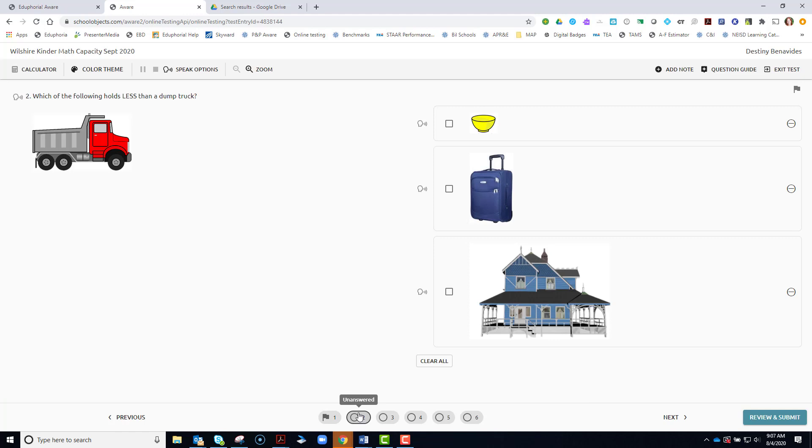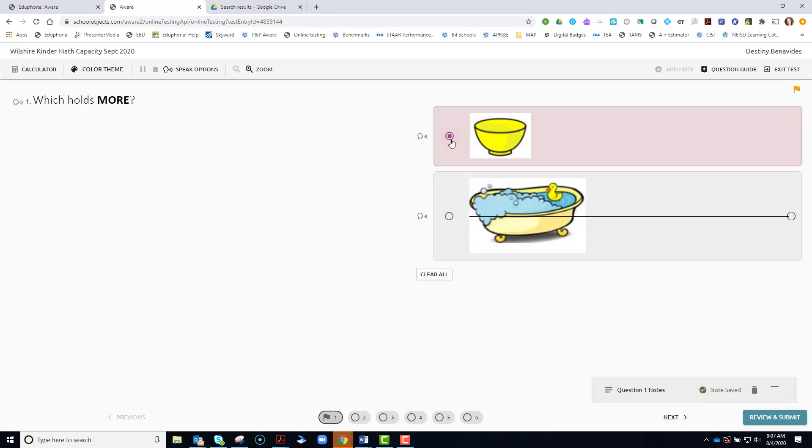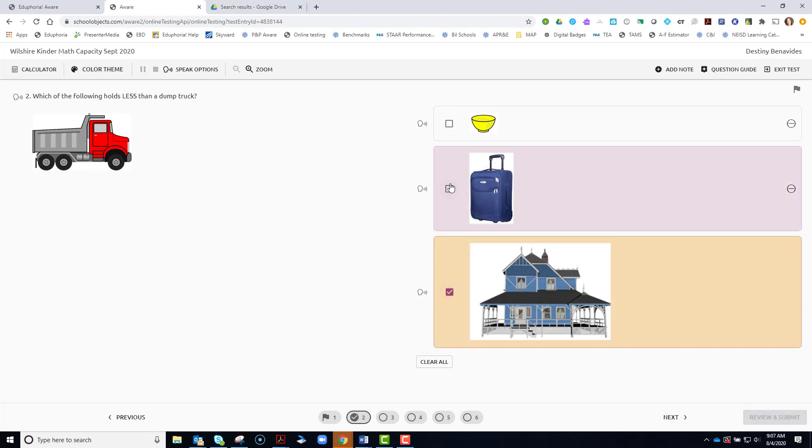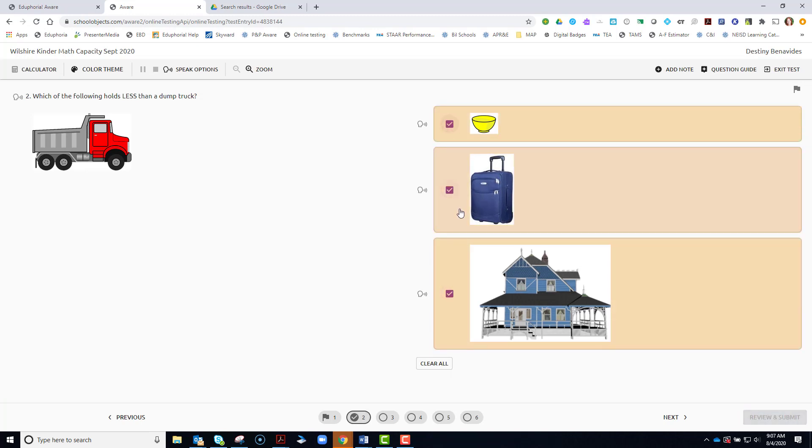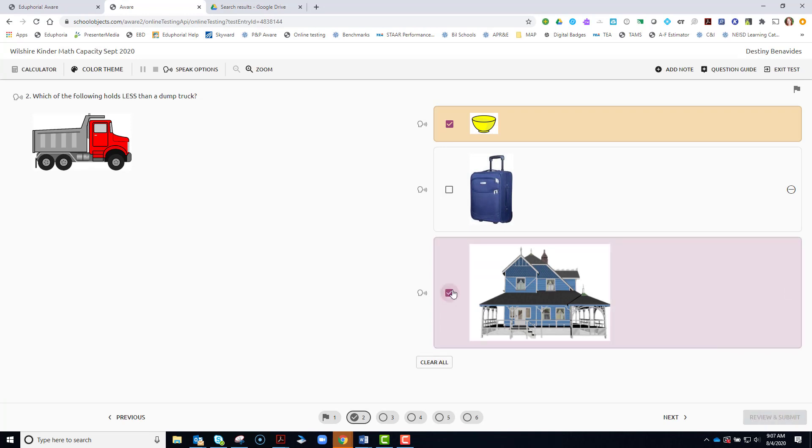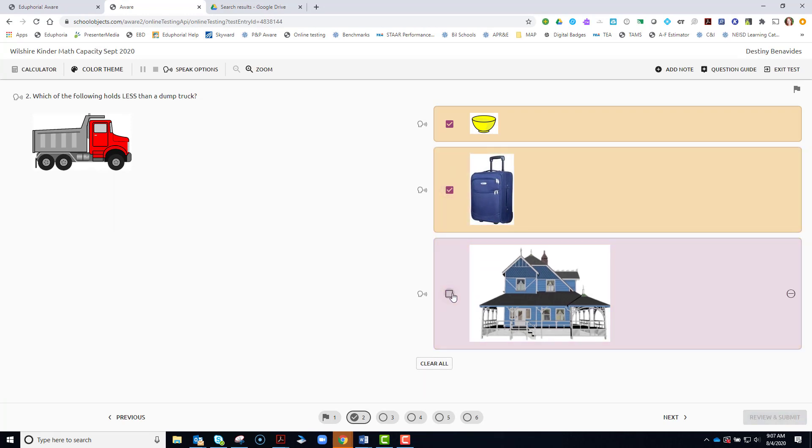To go to the next question, you go to the next button down below. You might have questions that are multiple selection. So for example, this one with the circle is a one selection question. If I see these are squares, that means there are multiple answers that could be the correct answers and I need to select all of them. Whether it's one or two or three, I need to select all of the correct answers.